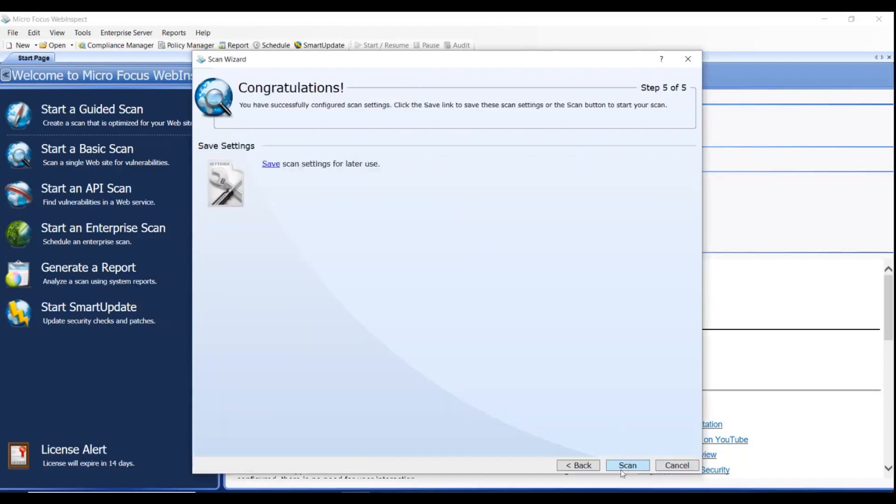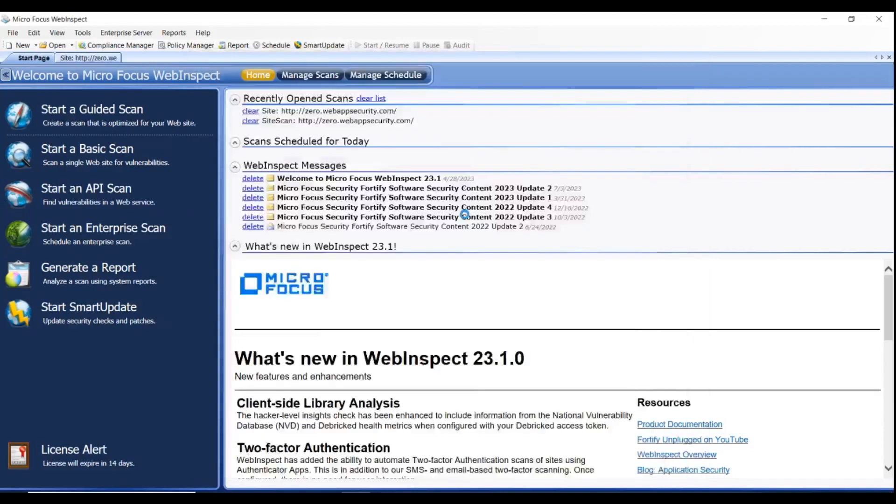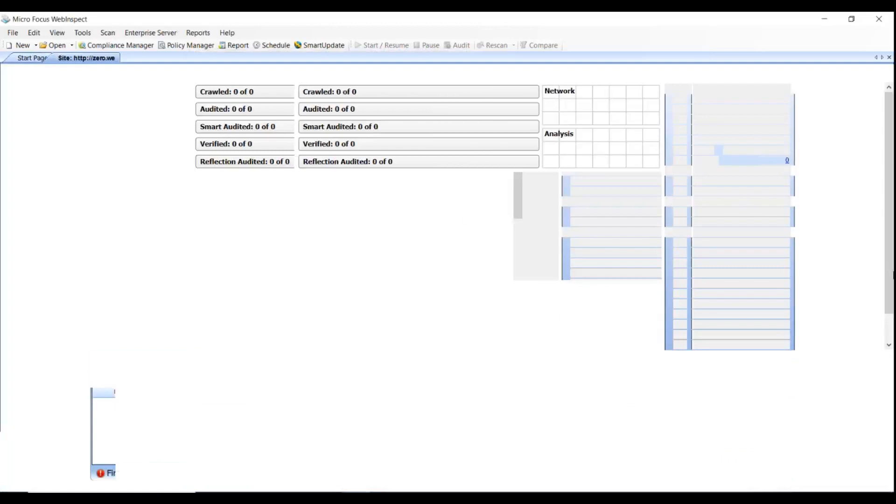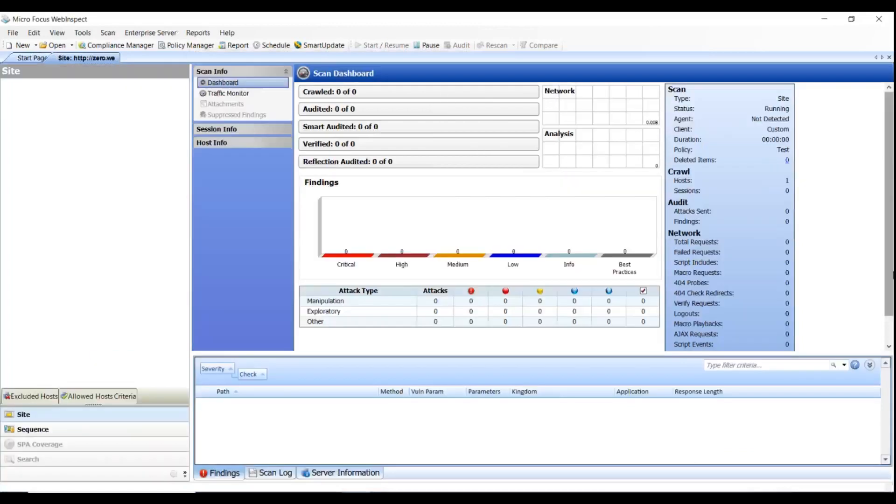Click Scan. Notice your custom policy is part of the scan. Wait for the scan to complete.